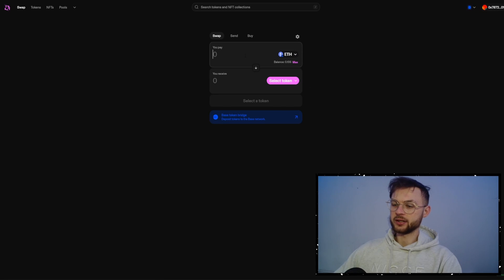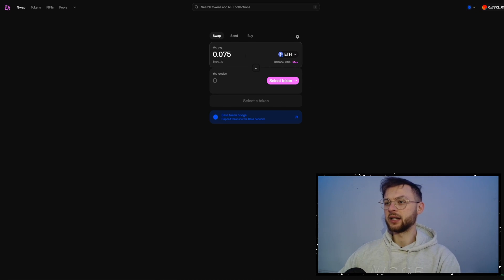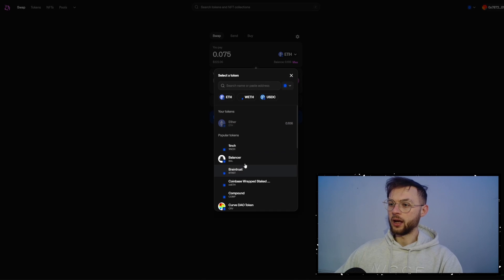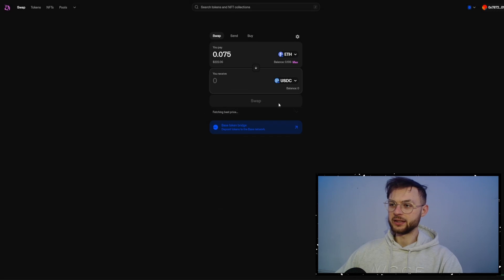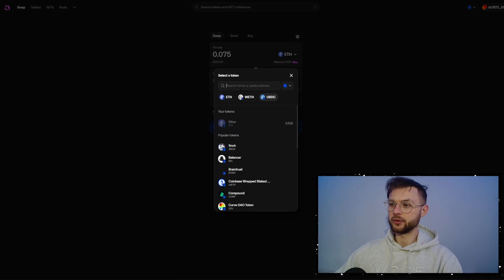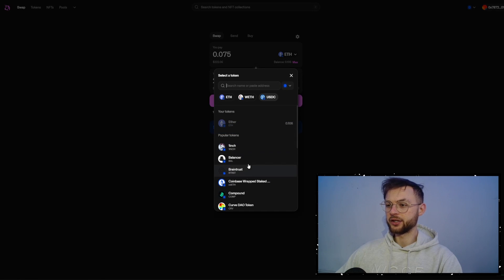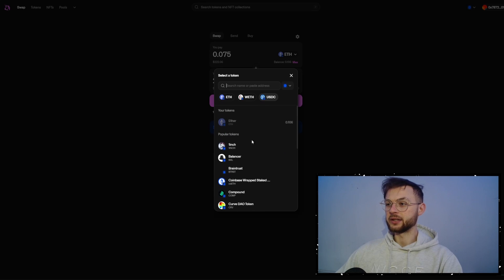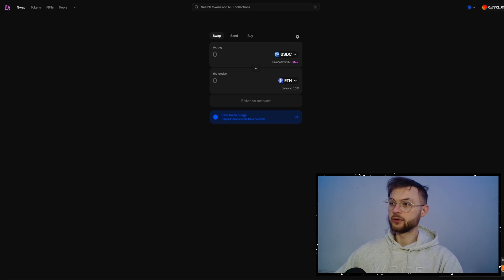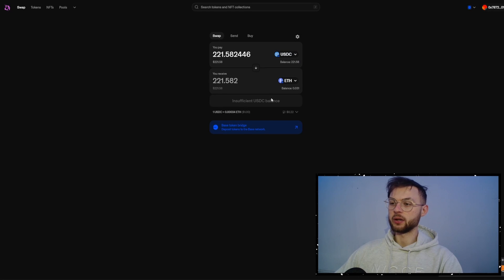And here, just select the amount that you want to spend. So let's say 0.0075 and we're going to swap it to USDC. You can swap also to other tokens like 1inch, Balancer, any other tokens that you really want. So then you can swap it back. From USDC, we're going to swap it to Ethereum.